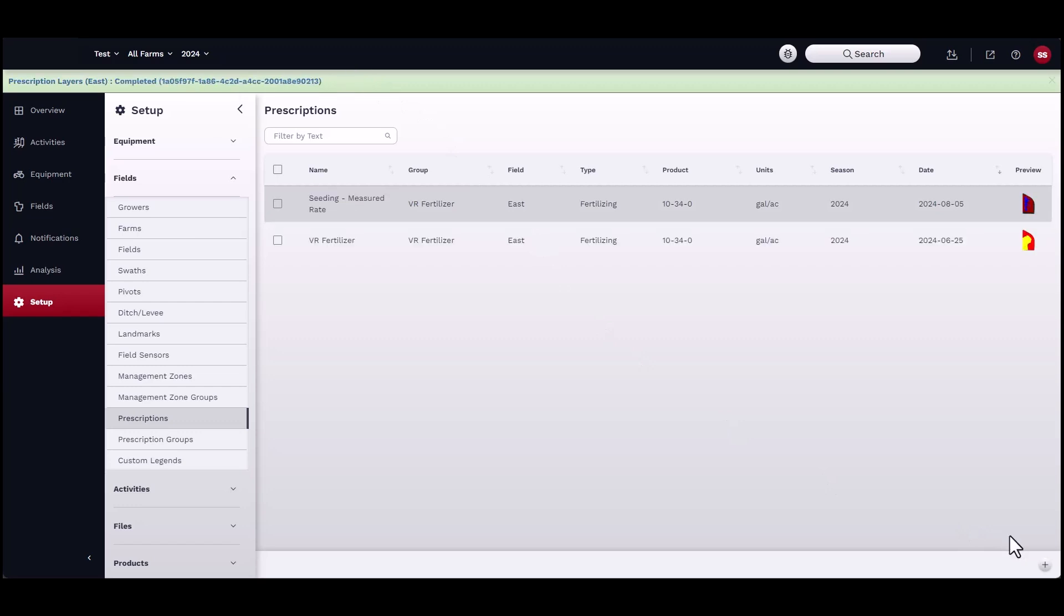Once completed, you should see the prescription listed under Setup, then Fields, then Prescriptions.